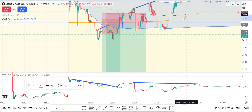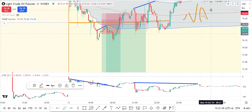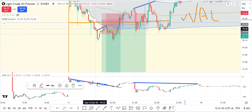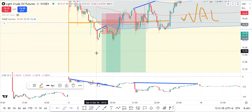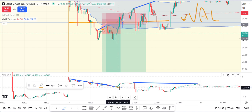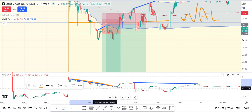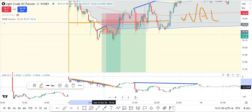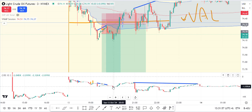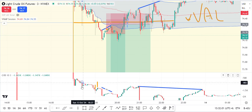Right there — that's virgin value area low. You'll see it from my market preps as well. Let me delete some of these indicators and just explain my thought process. I'll keep the last one on.